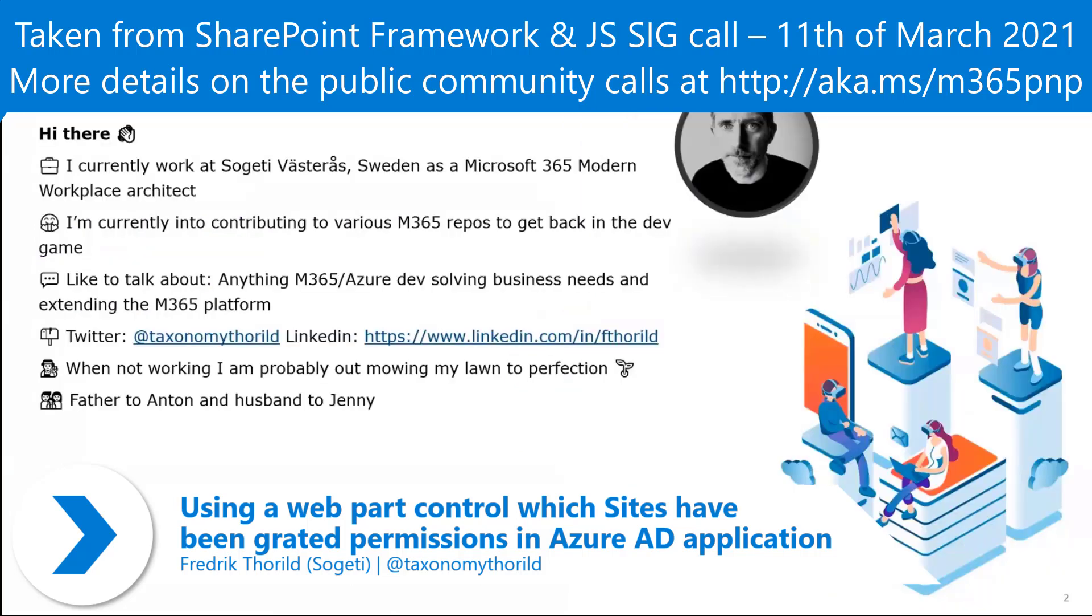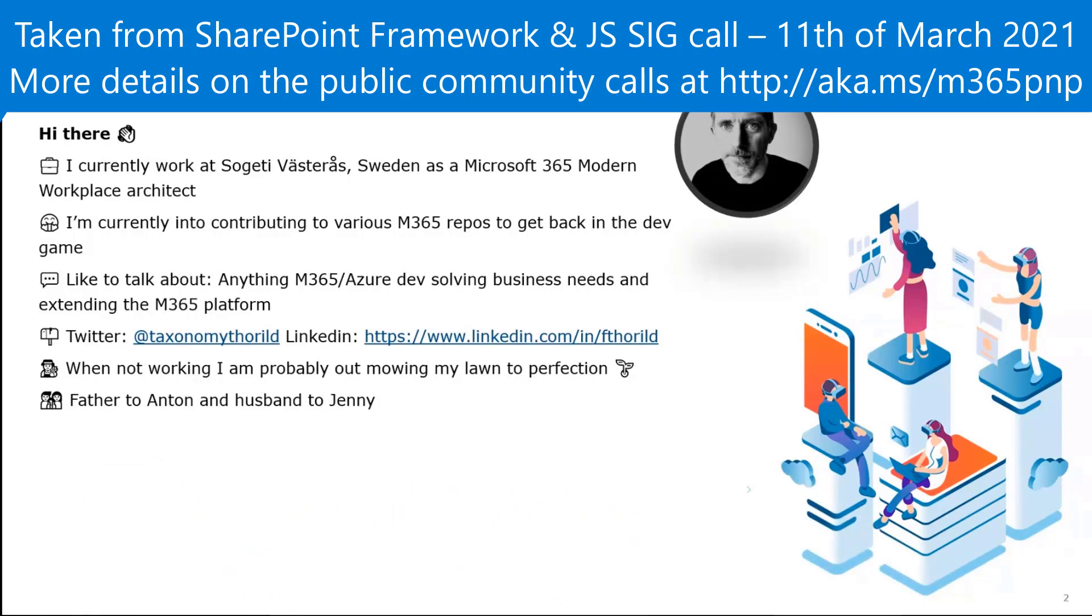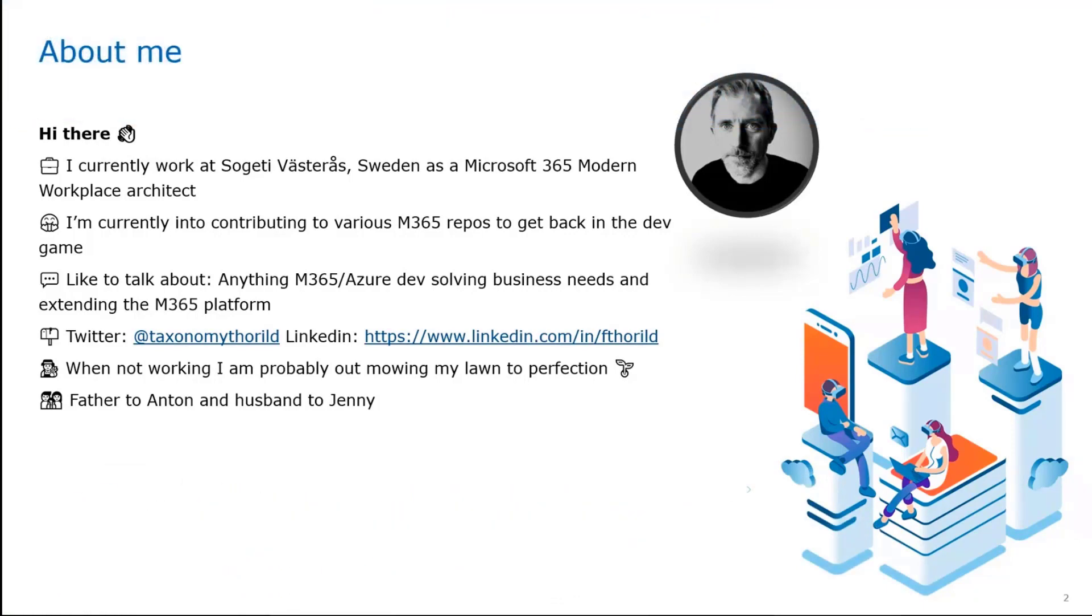Little bit about myself. Fredrik Tullvild, live in Sweden, Westerås, work for Social Tea. I guess I am one of those seasoned SharePoint developers. I've done my fair share of farm solutions and so on and so forth. And still loving it.